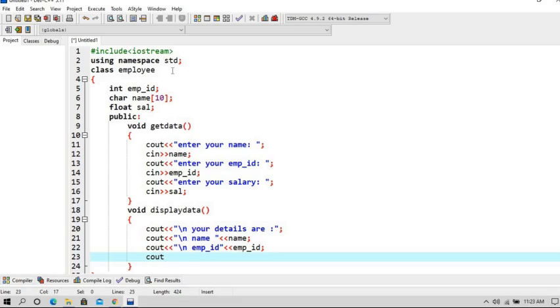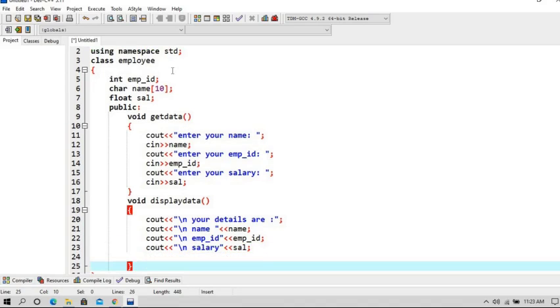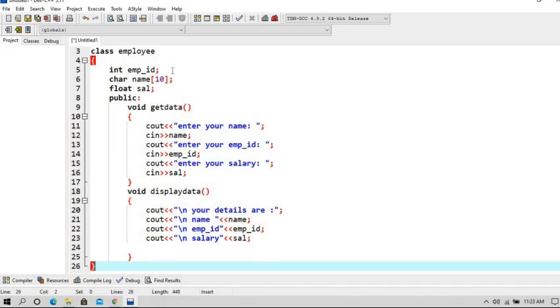And third print statement for salary, which is sal. So now this function is also over.